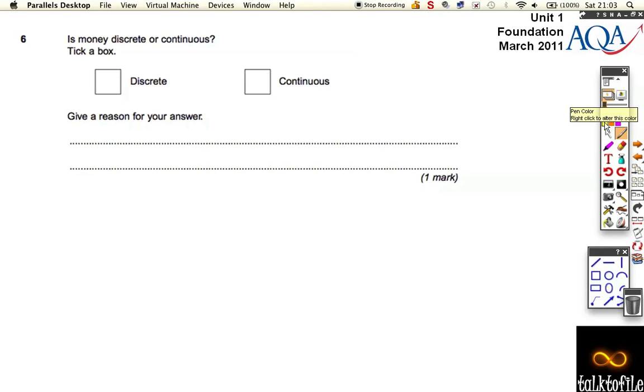Okay, question 6. Nice, really short, one-mark question here. It just asks, quite simply, is money discrete or continuous?